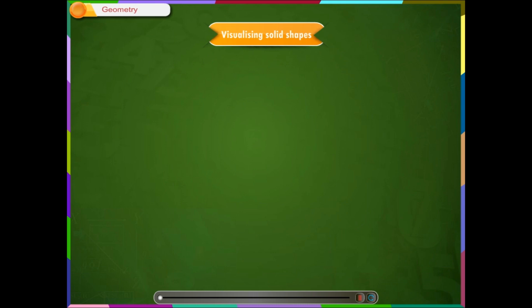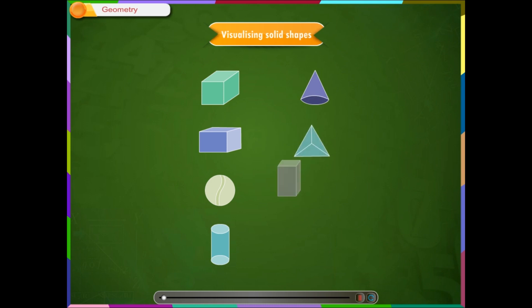Visualizing solid shapes. Solid shapes are the three-dimensional shapes. We have already learnt about these shapes.